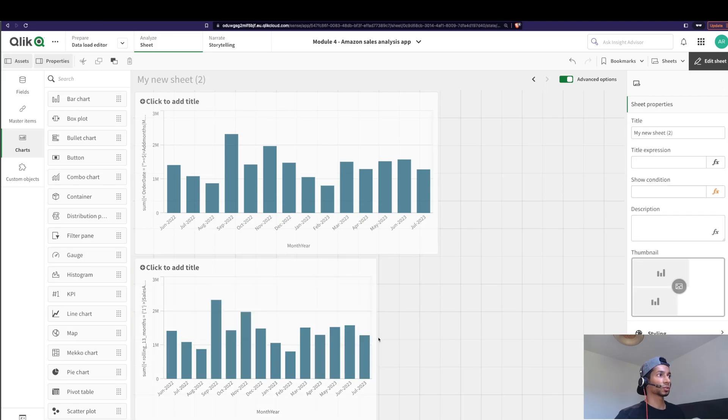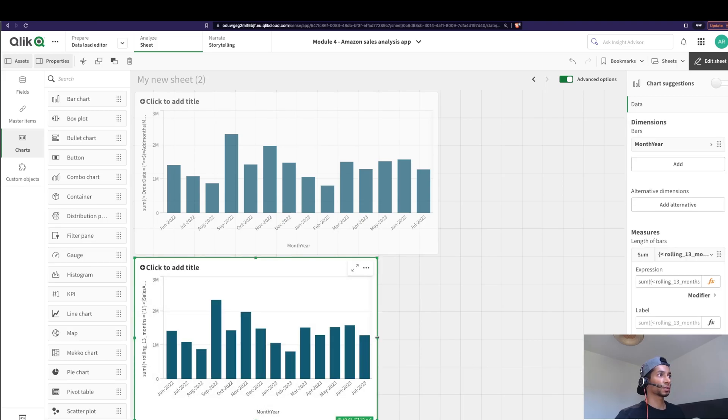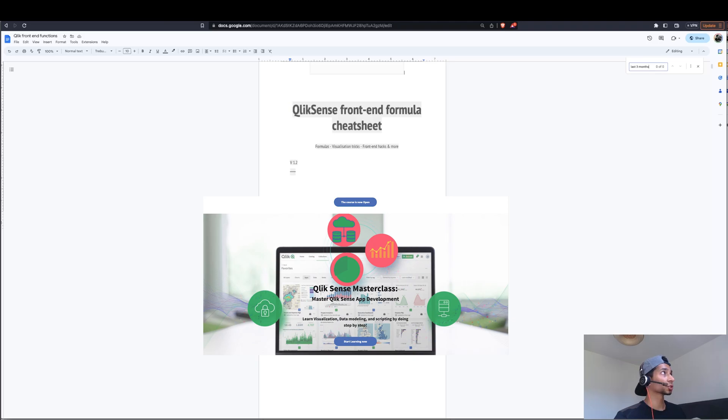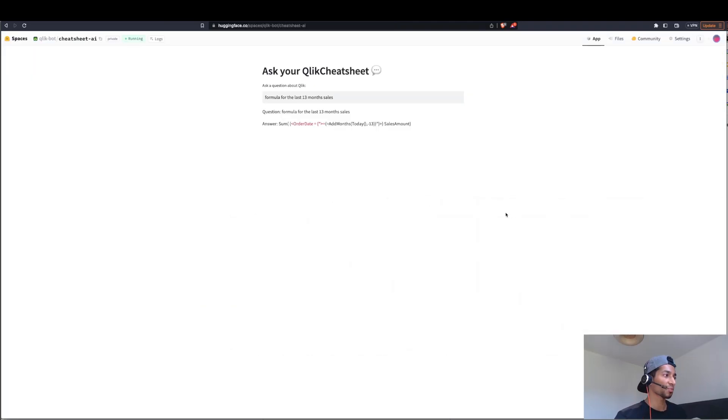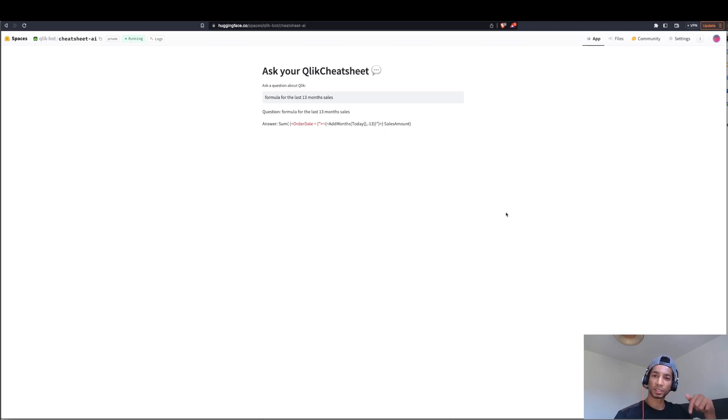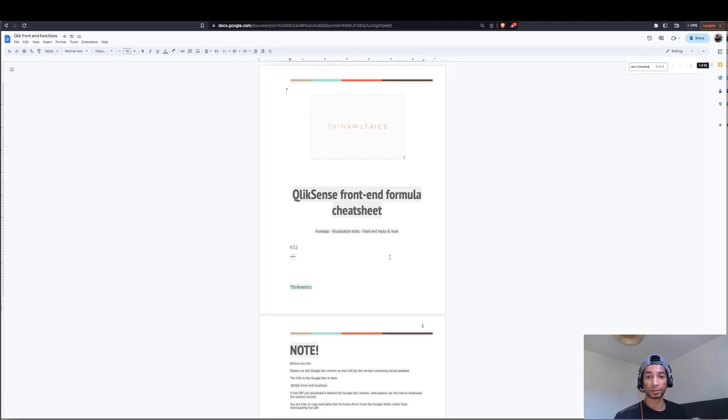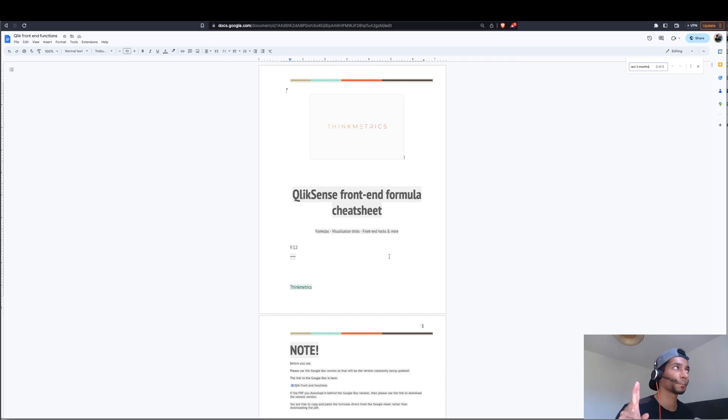Two different ways to do it. Check out the course. Stay tuned for an AI bot. Qlik AI bot that gives you all the formulas. And stay tuned. Sign up for the newsletter to get more info on it. Get the cheat sheet right now. Link below. See you in the next one. Peace.